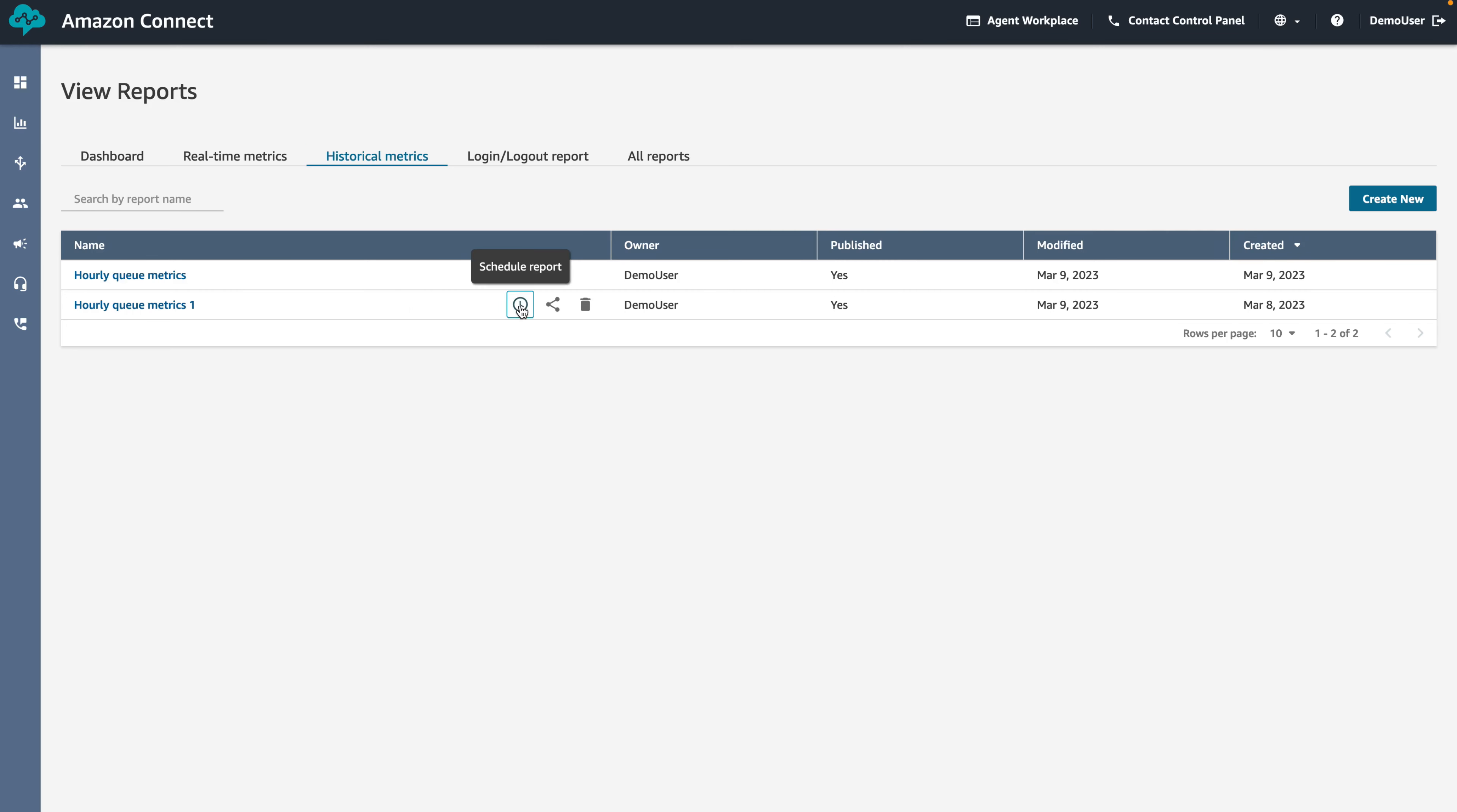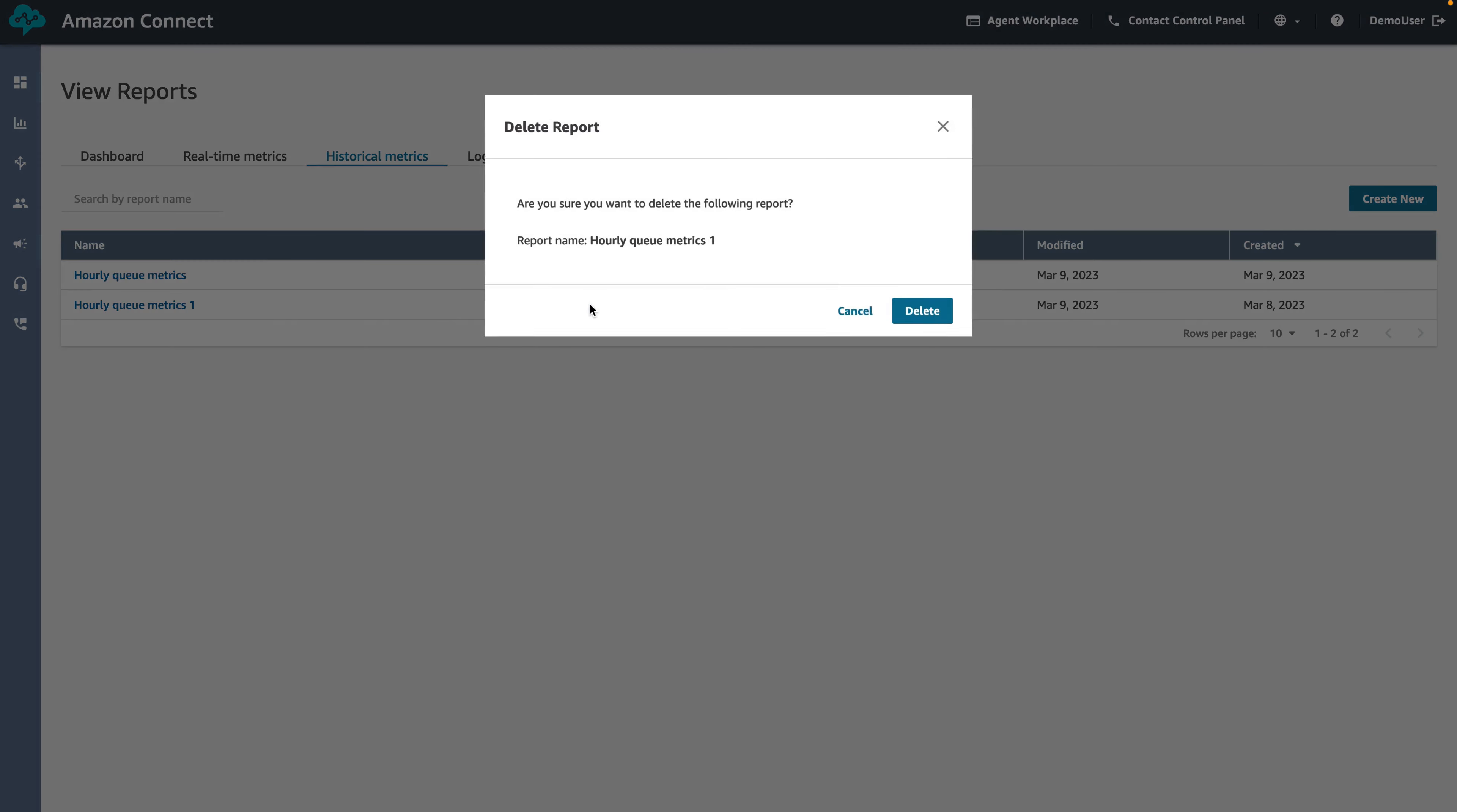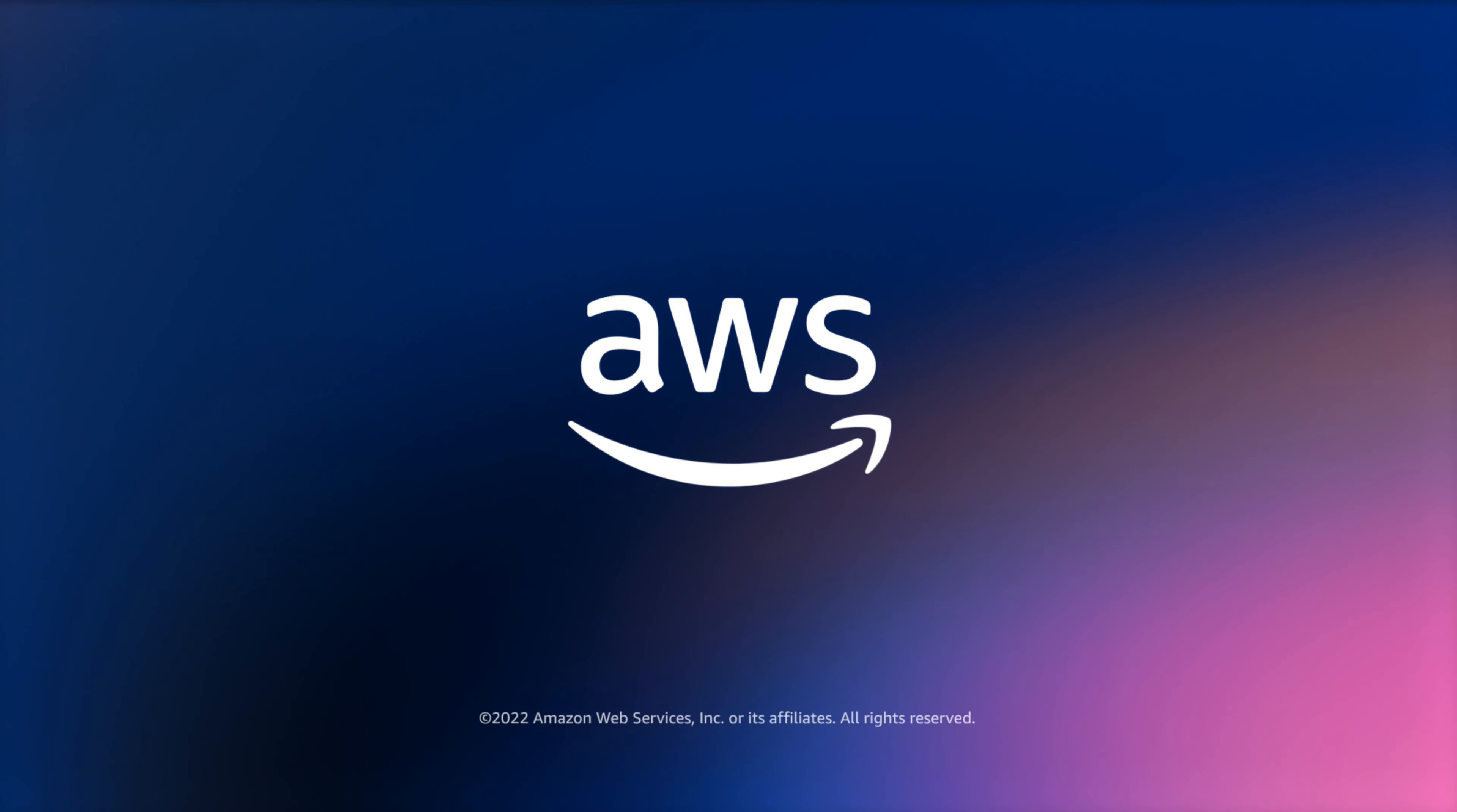You should now see all the schedules for the report. To delete, click delete next to the scheduled reports you want to delete. Thank you for joining me in this demo to learn how to create, view and delete scheduled reports.